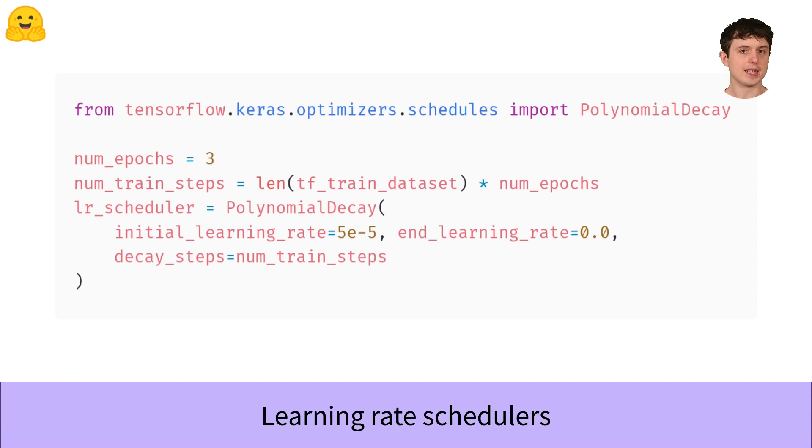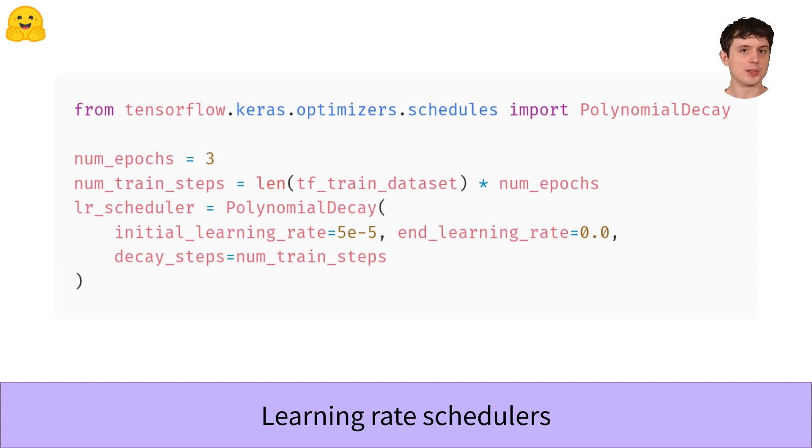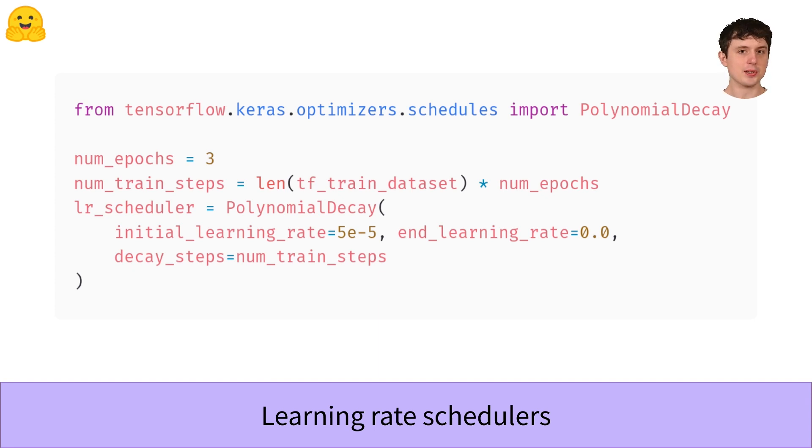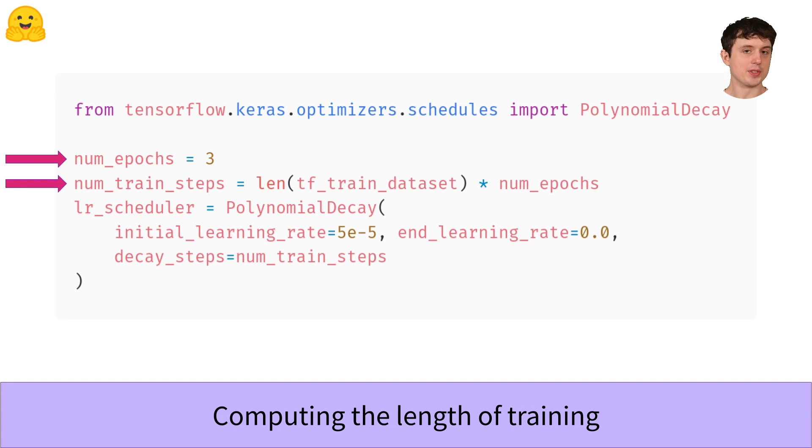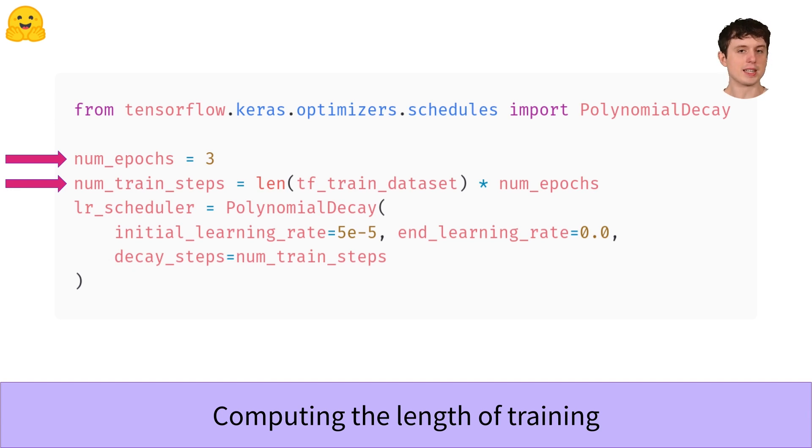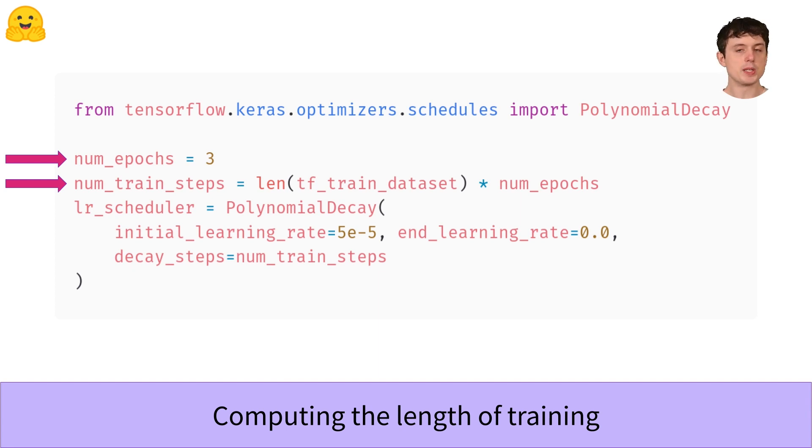This code here is computing how many mini-batches the model is going to see over its entire training run, which is the length of the training set. Then we multiply that by the number of epochs to get the total number of batches across the whole training run. Once we know how many training steps we're taking, we just pass all of that information to the scheduler and we're ready to go.